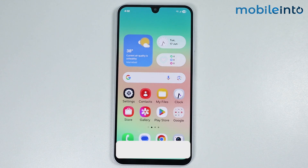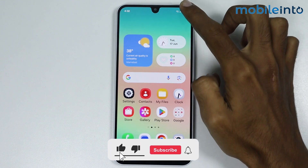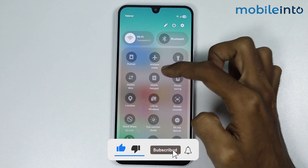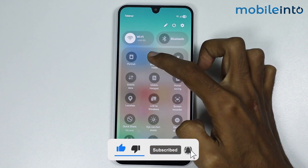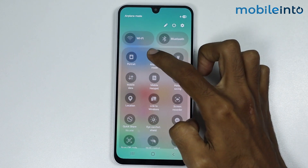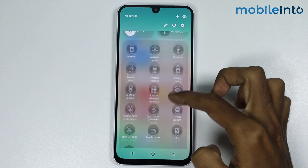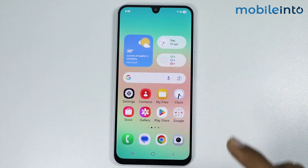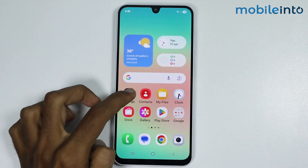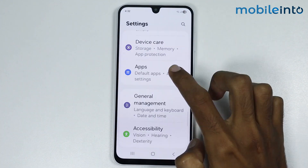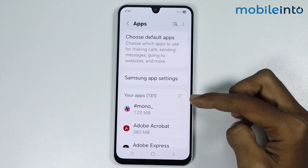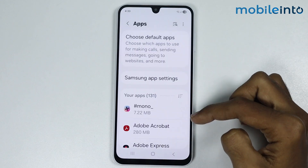First of all, just open the control center and turn off airplane mode if it is enabled on your smartphone. After that, just open the Settings app and select the app from which you are not receiving the SMS code.